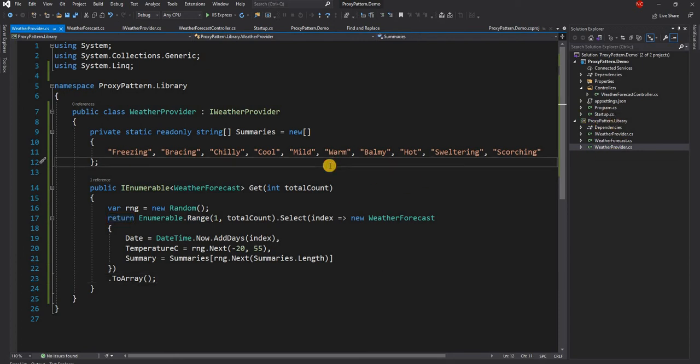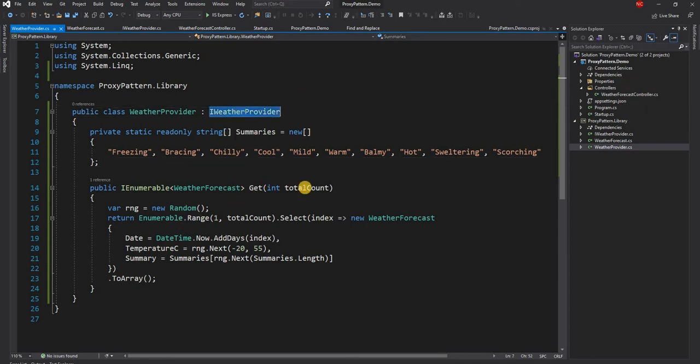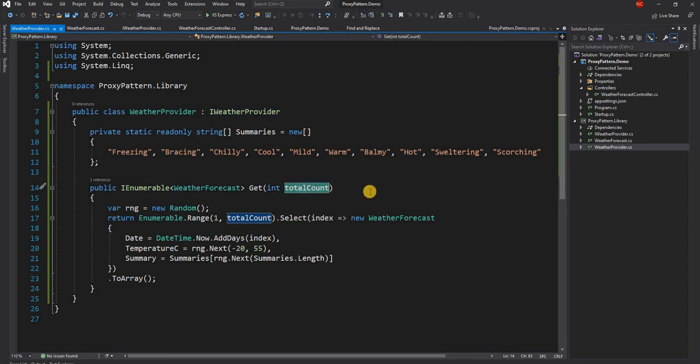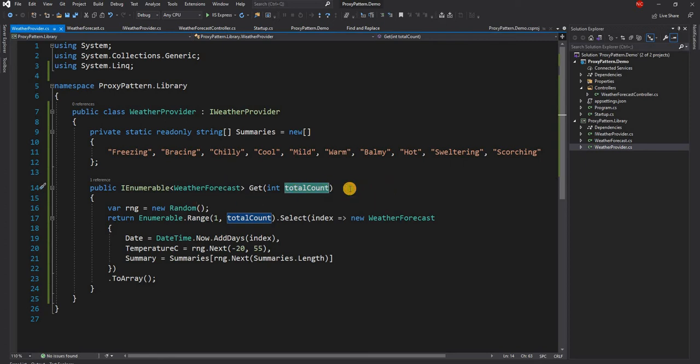In most of the cases we use third party libraries and NuGet packages into our project. Now let's say here the requirement for us is we want to call the weather provider but we want to handle total count between two and five. So anything which is less than two or greater than five we should reject or throw an error.